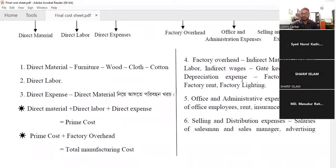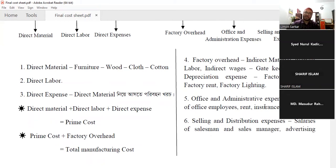We have to pay the office and administrative expenses: salaries of office employees, rent, insurance, etc. This is the cost of the office. The product comes from the factory, and sometimes the factory and office both start at the same time, so the office is the main character property.